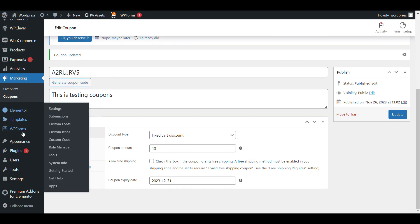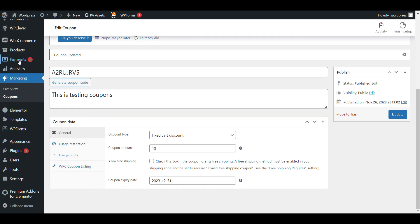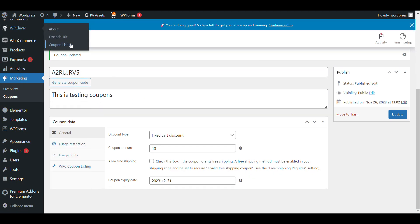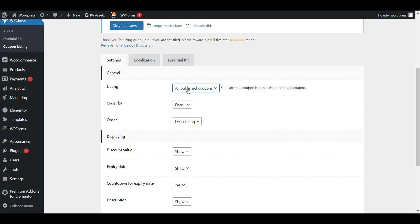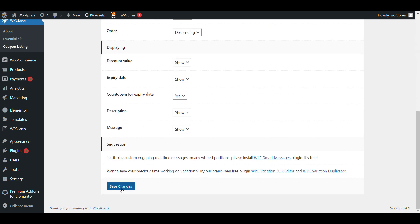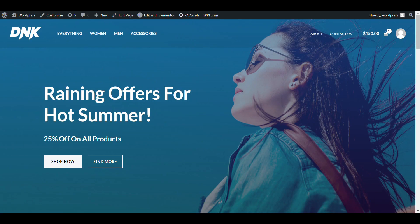In the plugin settings there are two options: all published coupons and public coupons. When you select public coupon, you have to check that box on the coupon. When you select all published coupons, every coupon you create will be shown. Now we will go to the cart page.